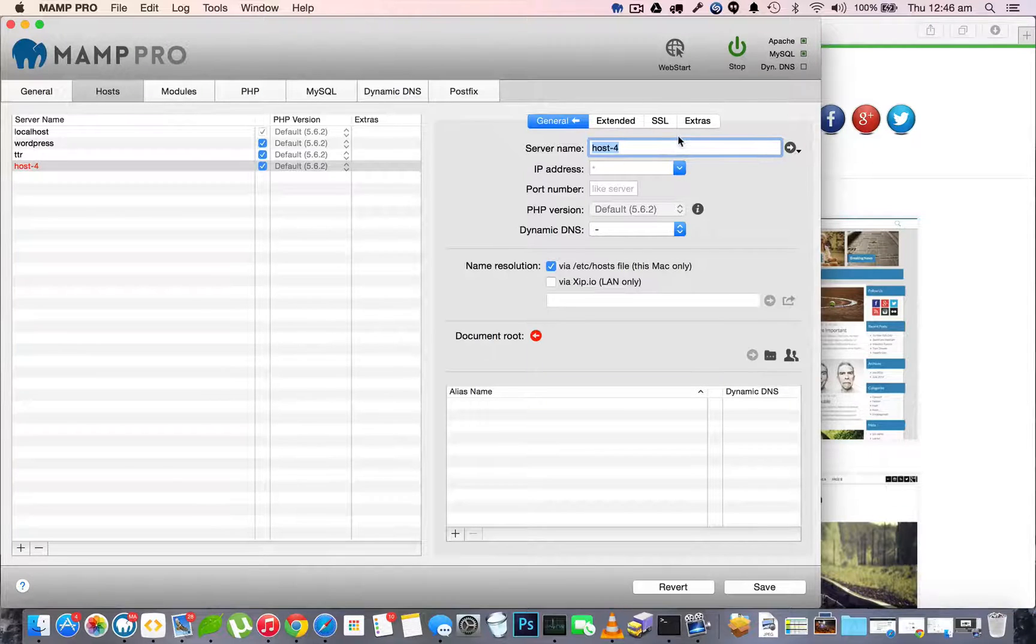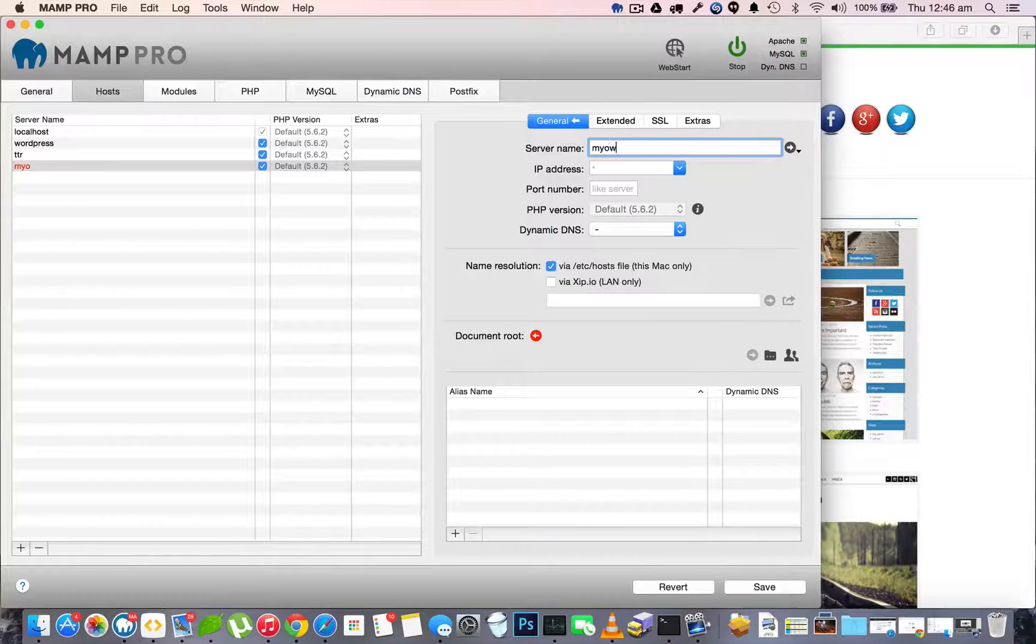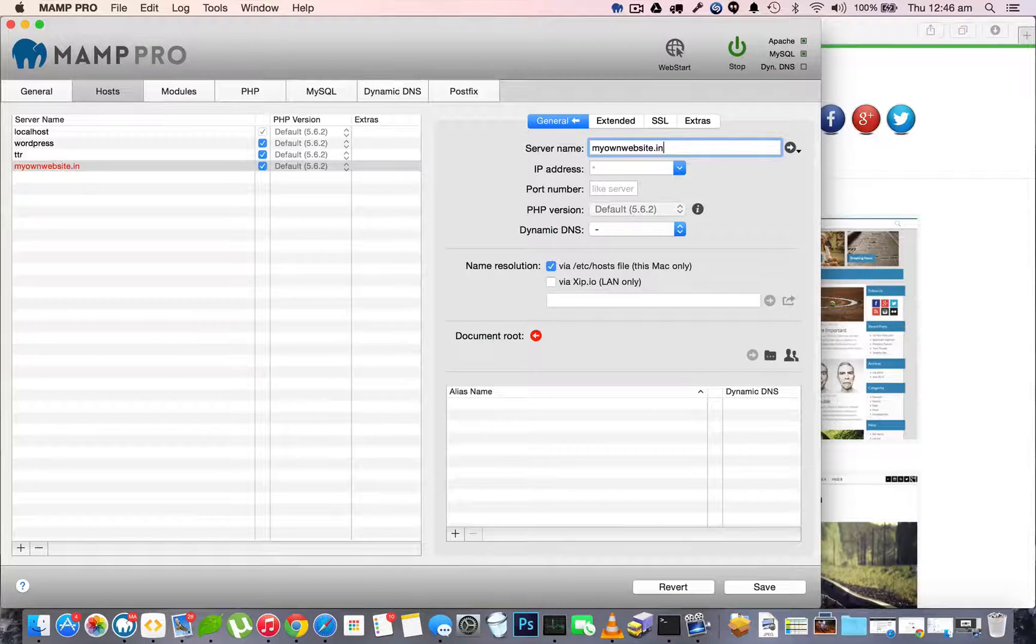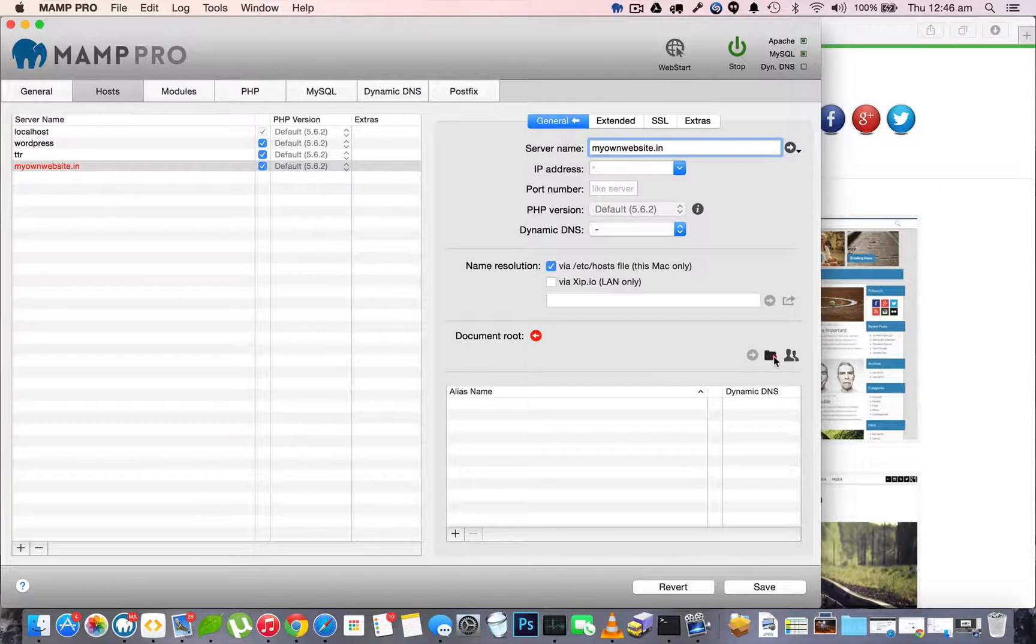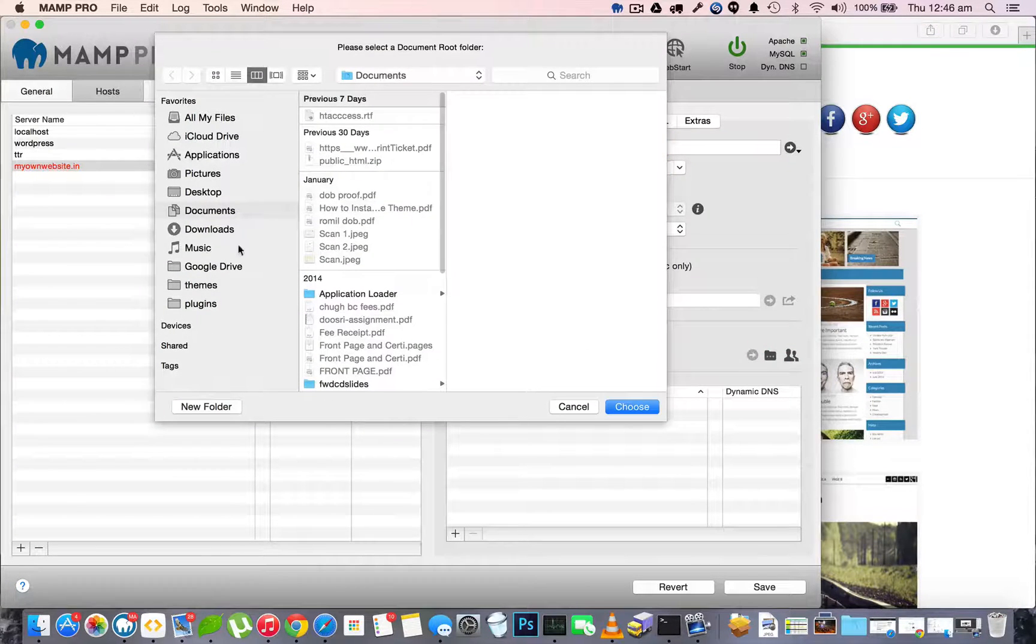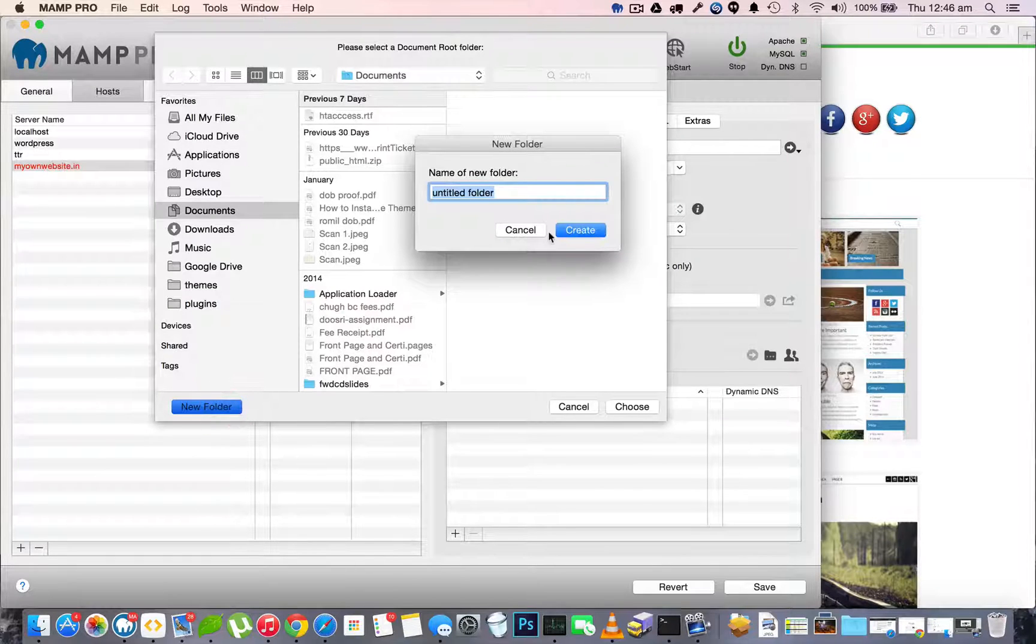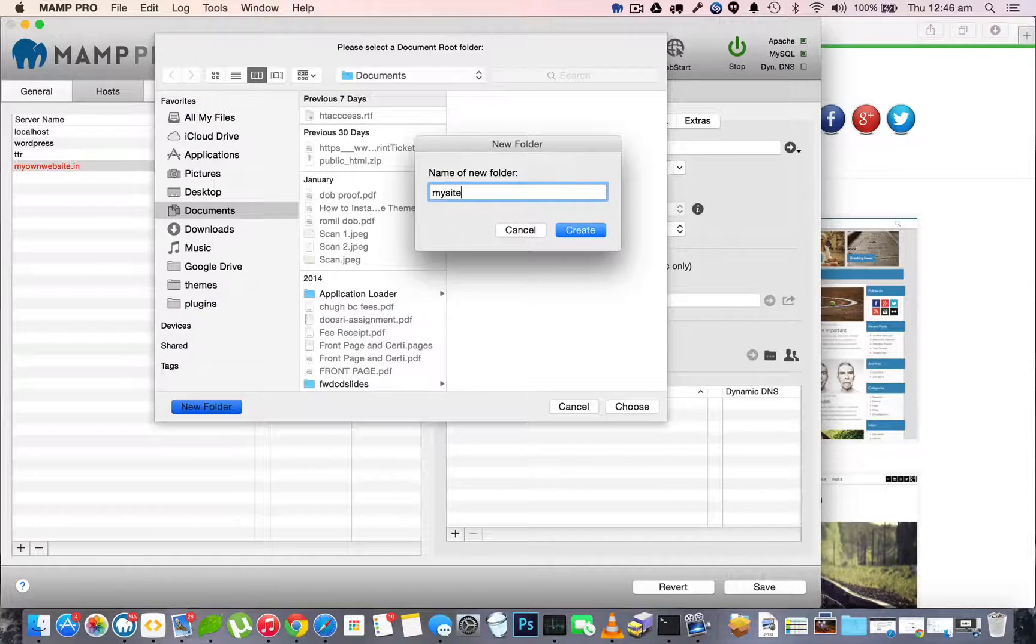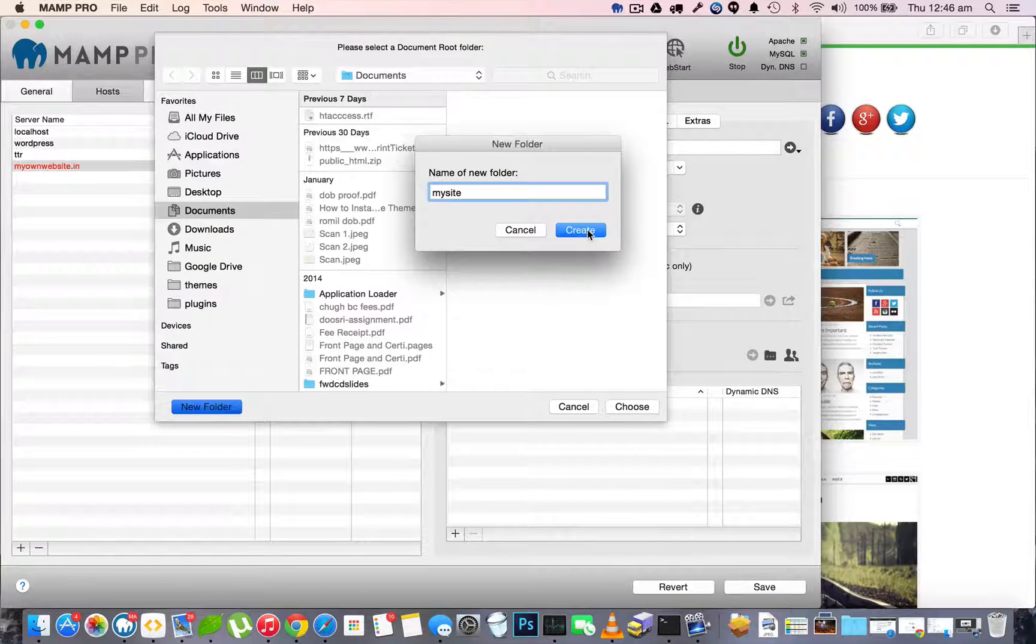The next thing we must do is create a folder for it. In my documents directory, I'll create a new folder named mysite. It can be anything - it doesn't necessarily have to be the same as the domain name you just specified.